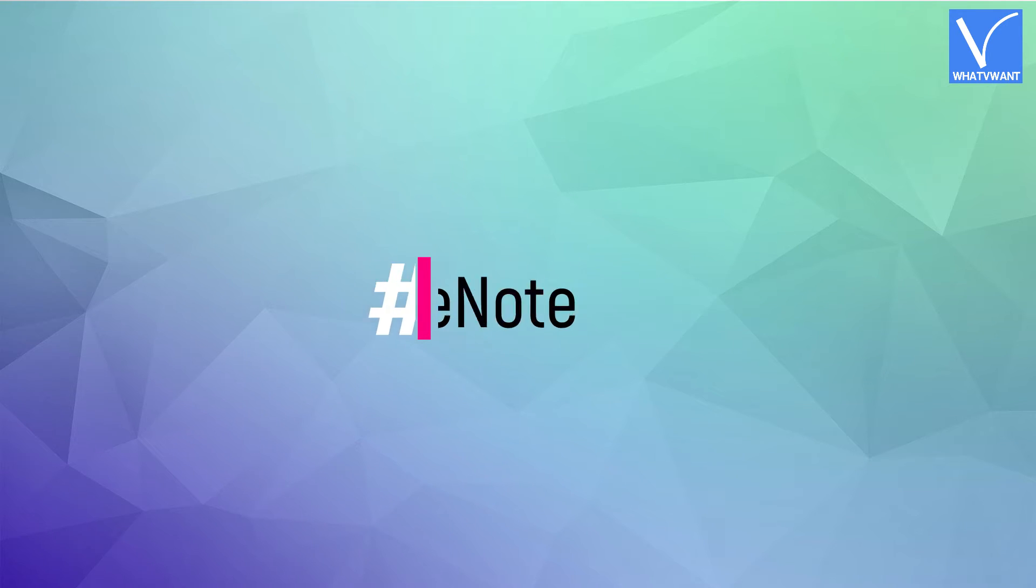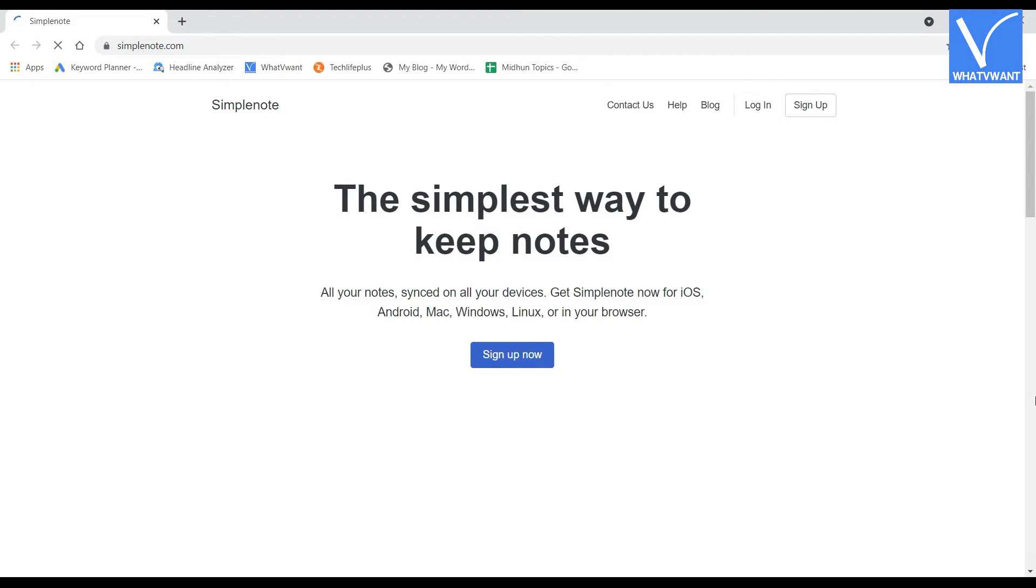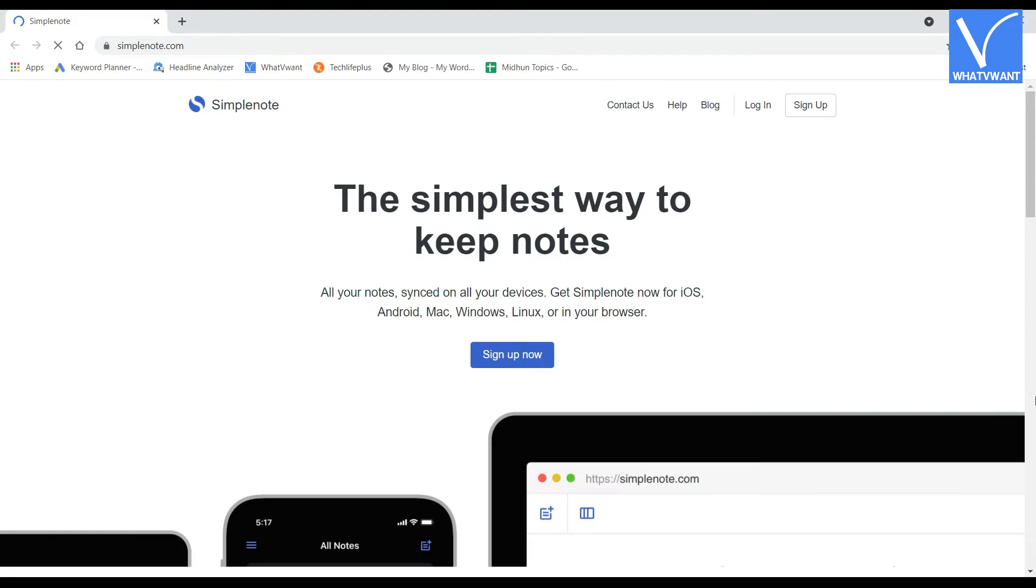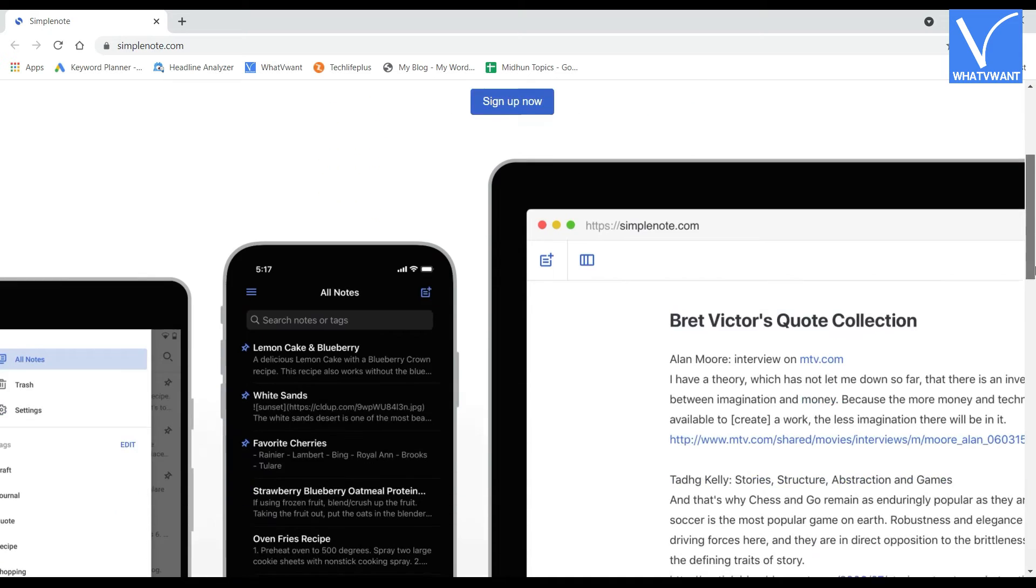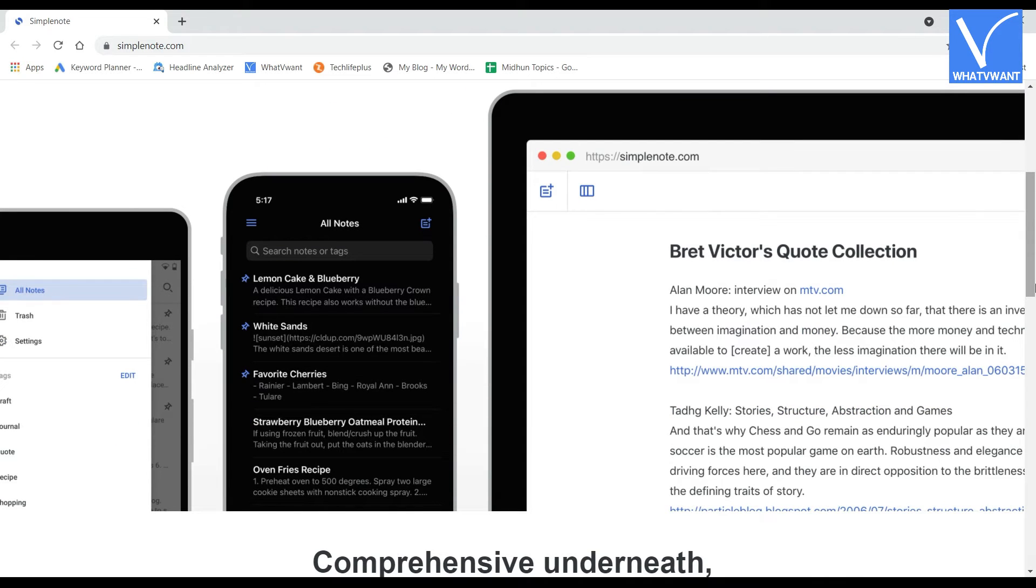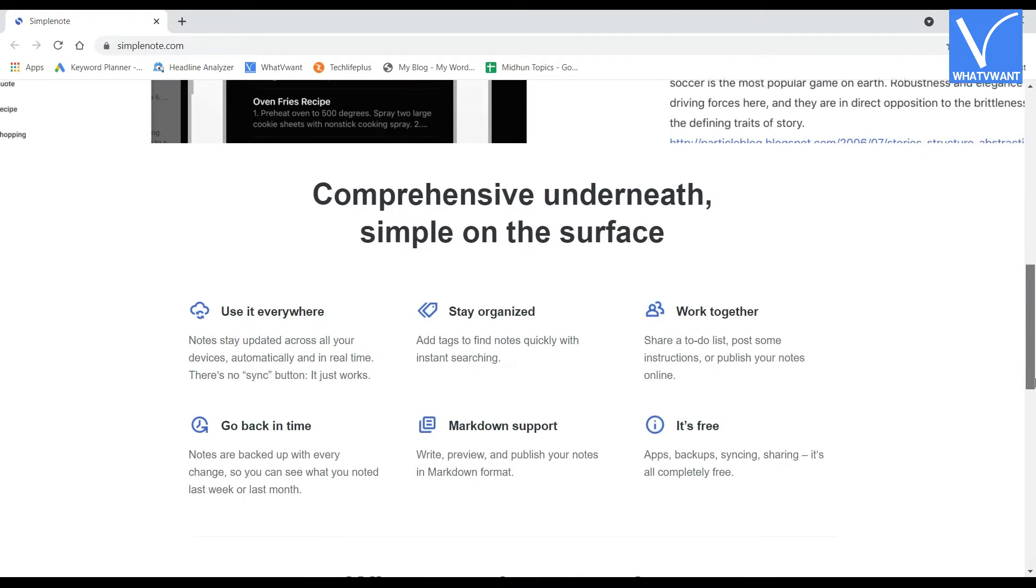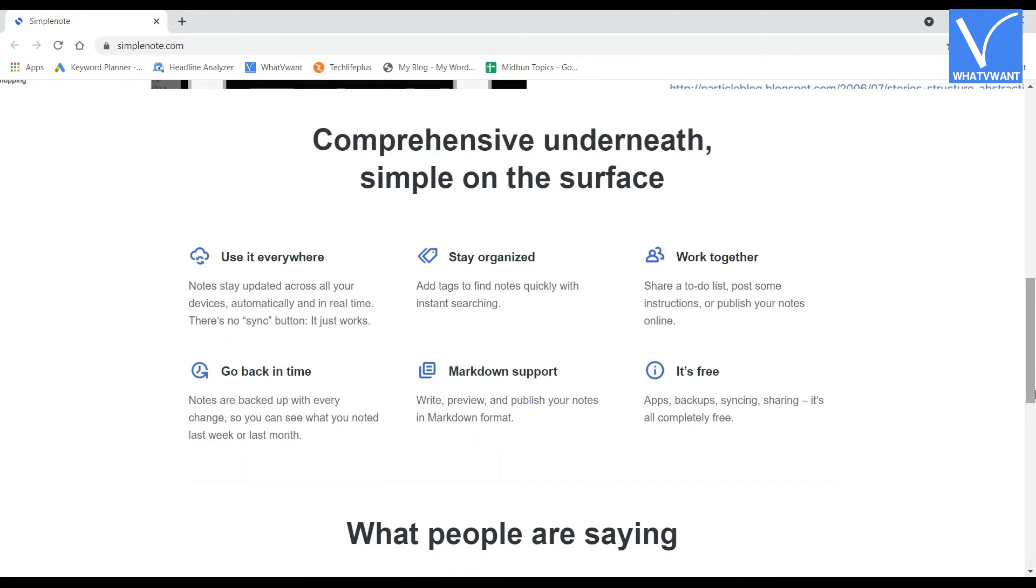Number 5, Simple Note. Simple Note is one of the best and simple digital writing applications. This has a professional user interface that allows you to make your writings organized. Simple Note syncs your data up to date and also shares complete information about your writings with others easily.